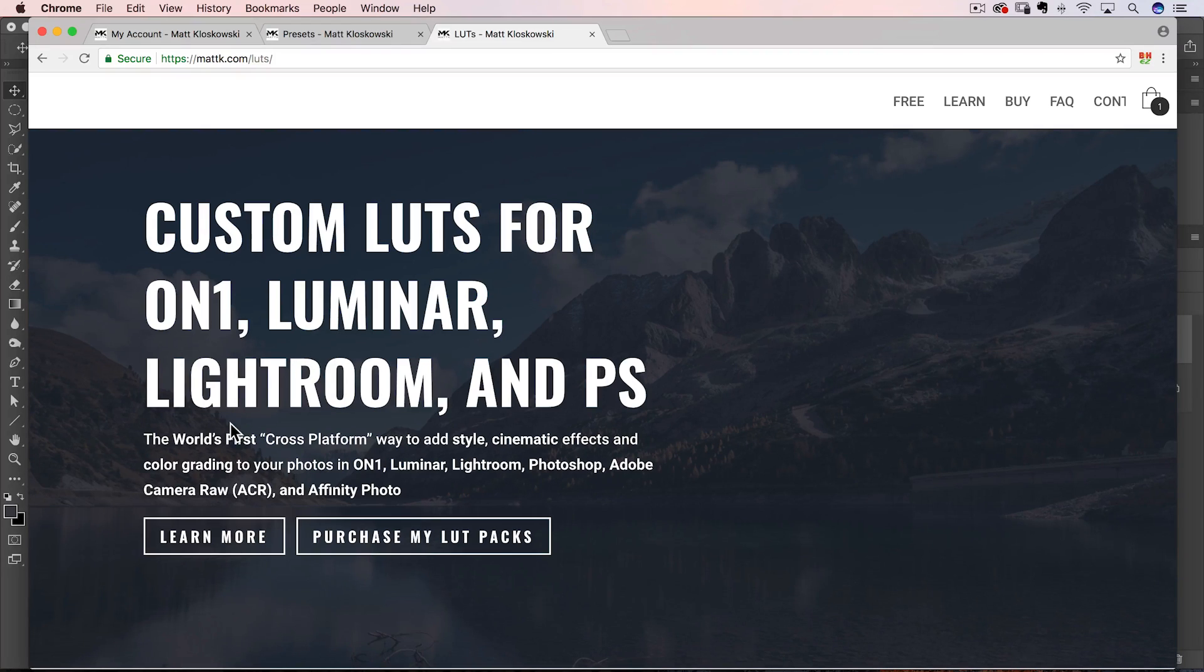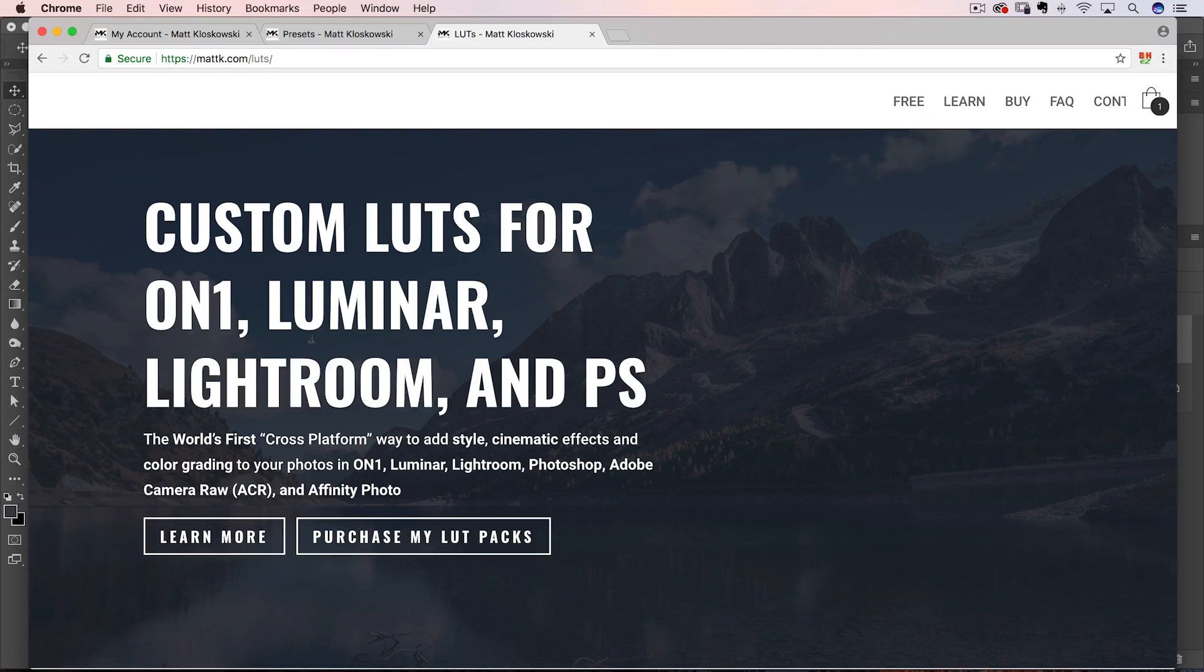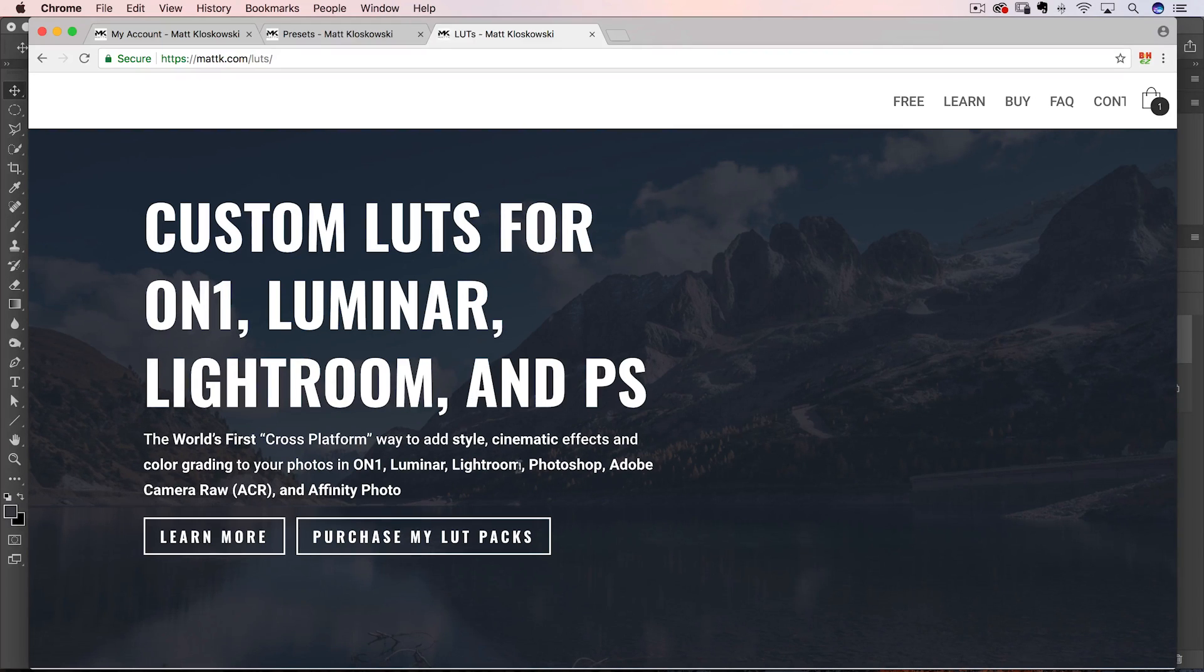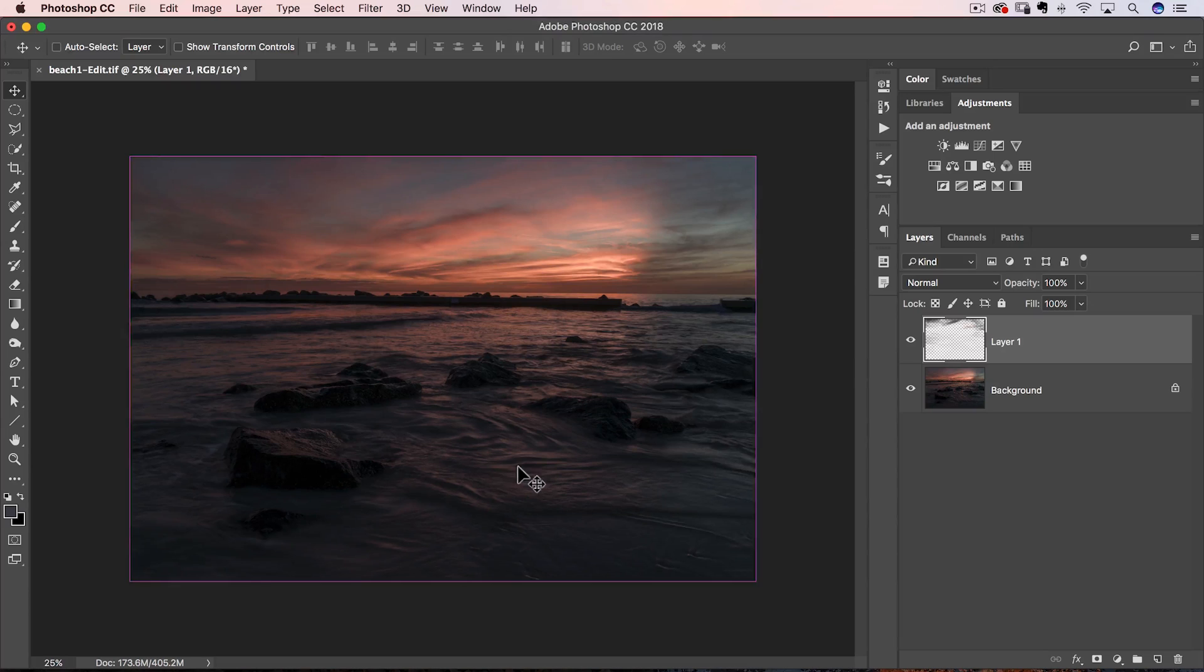If you go to mattk.com slash Lutz, L-U-T-S. I've got a free pack that you can download and try out, and then there's a big sale and discount on my pack that you can buy. And it basically works in all these different programs and their profiles, their Lutz, their profile is a lot, they're the same thing. And in fact, I'll put a link to a video that I have in the description that can go over that. But if you like to get creative, have some fun with it, go check them out. Now, back to our story.